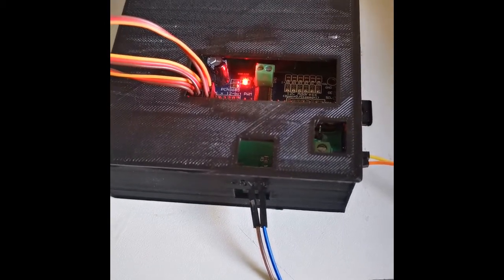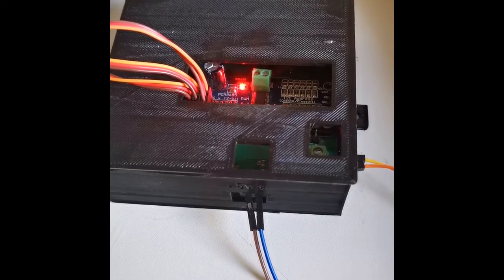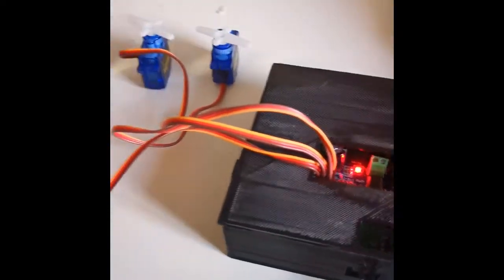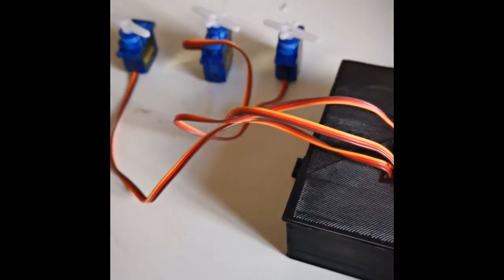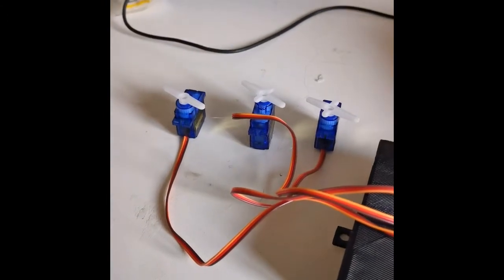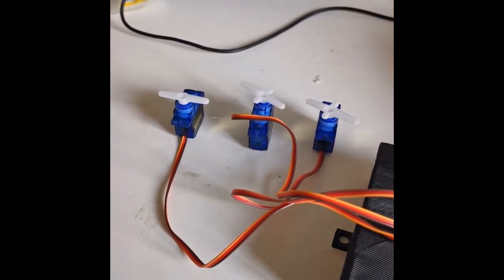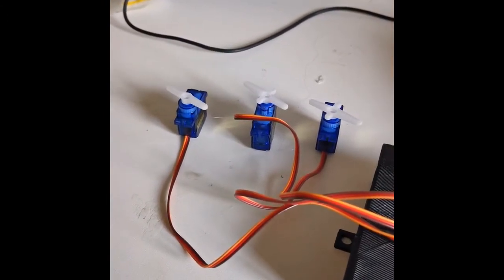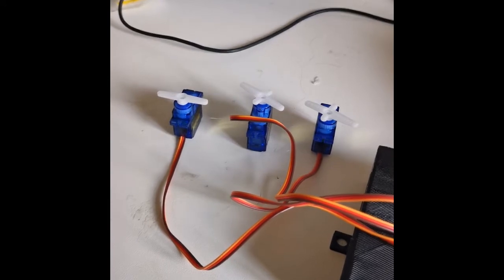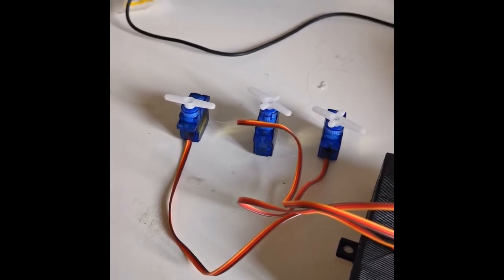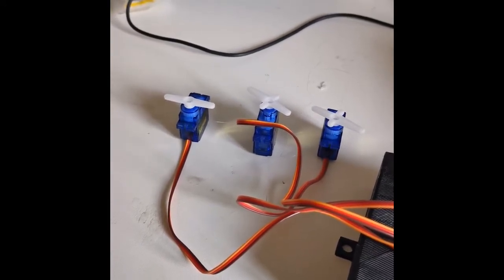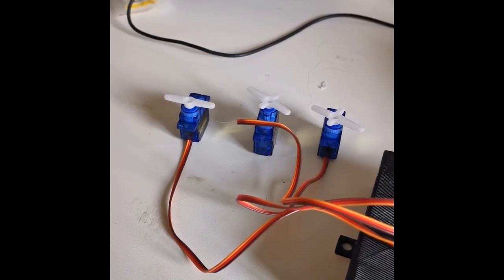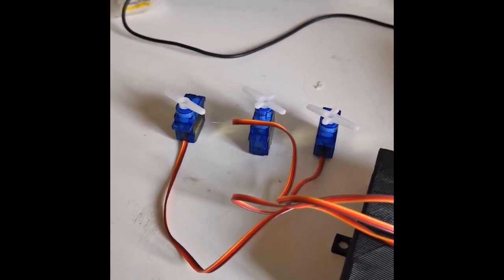I'm going to send a sample command through and move just one servo at the moment. Nice solid movement there, enough to move any turnout or point, or any other scenic object that requires a 180 degree movement.